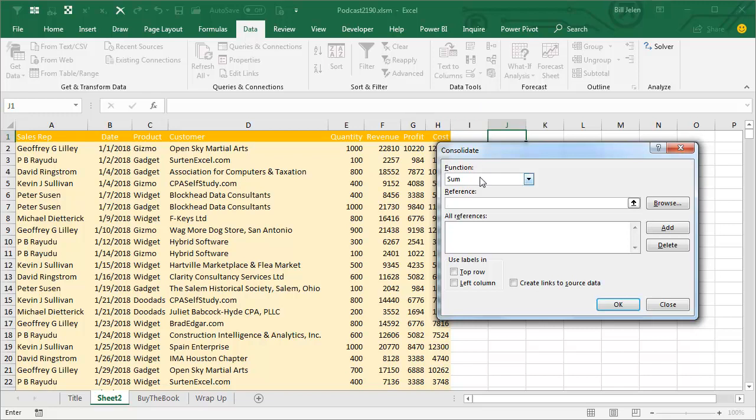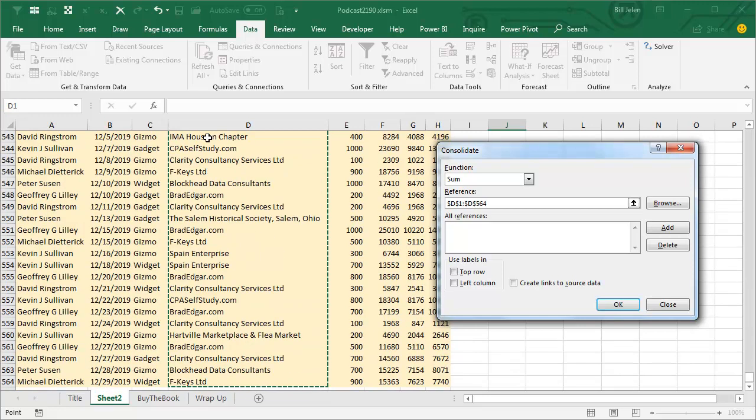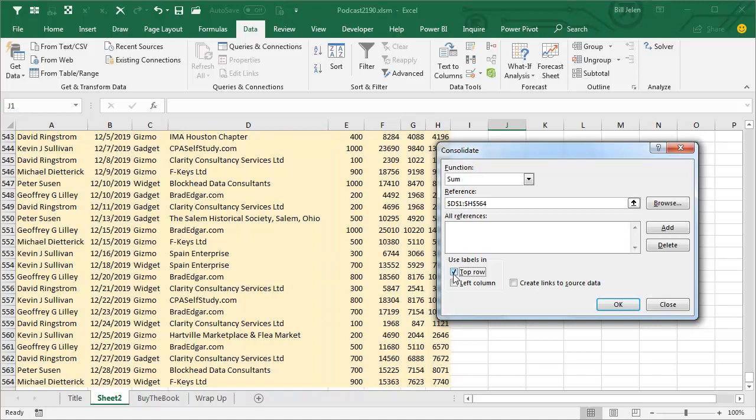They default to function Sum, that's great. For my reference, I'm going to click in D1, that's four, Ctrl Shift Down, five, Ctrl Shift Right, six, Top Row, seven, Left Column, eight, OK.